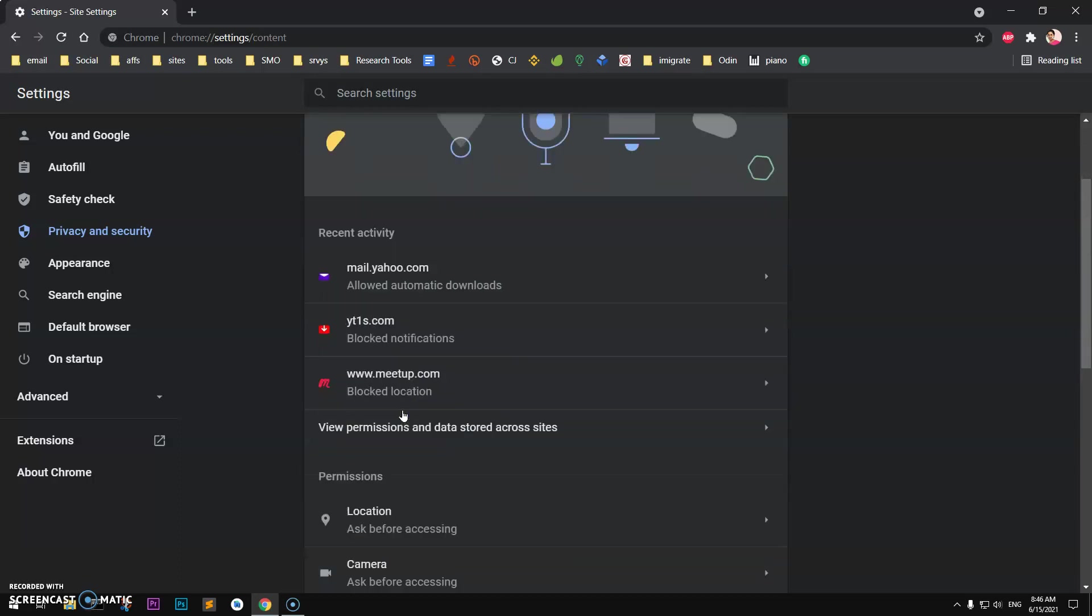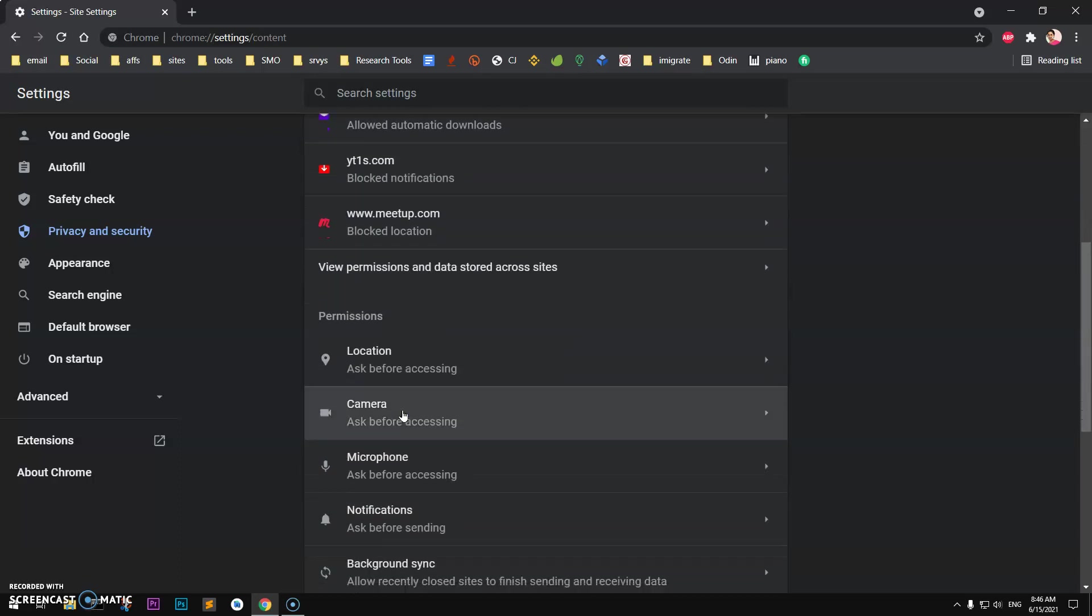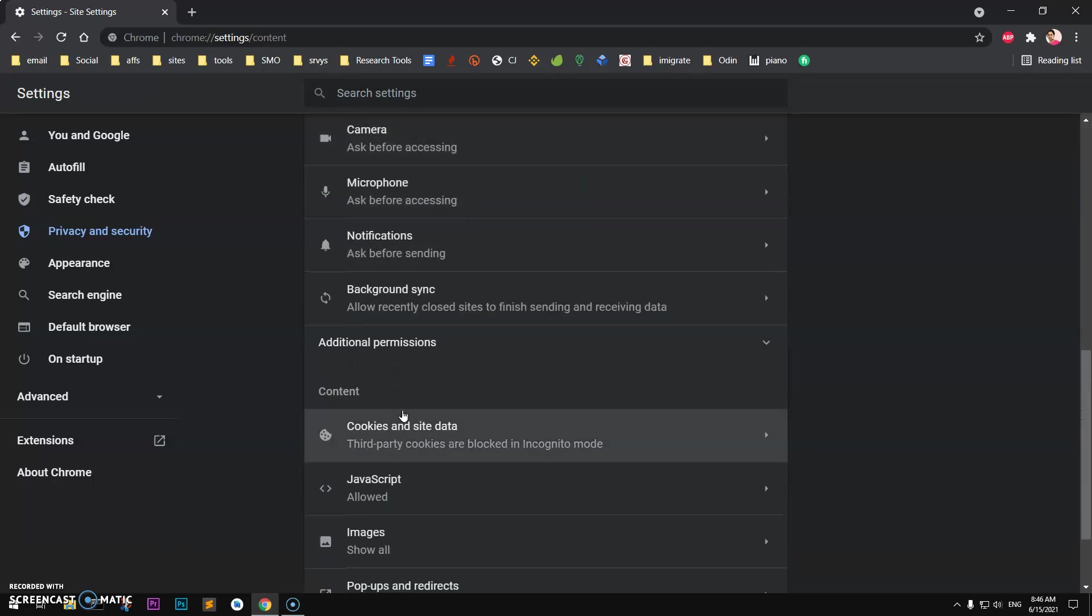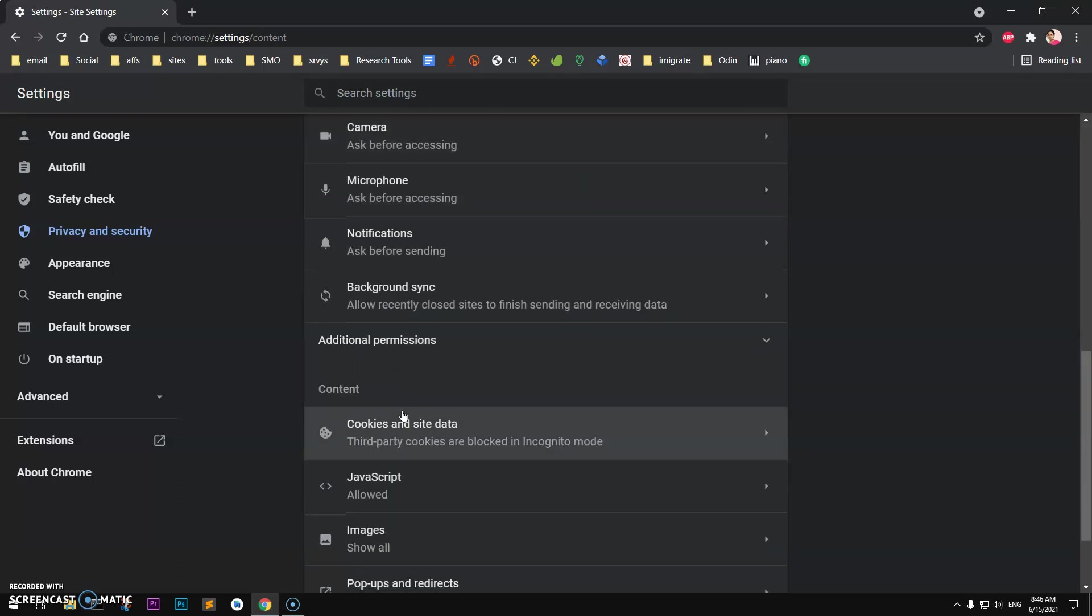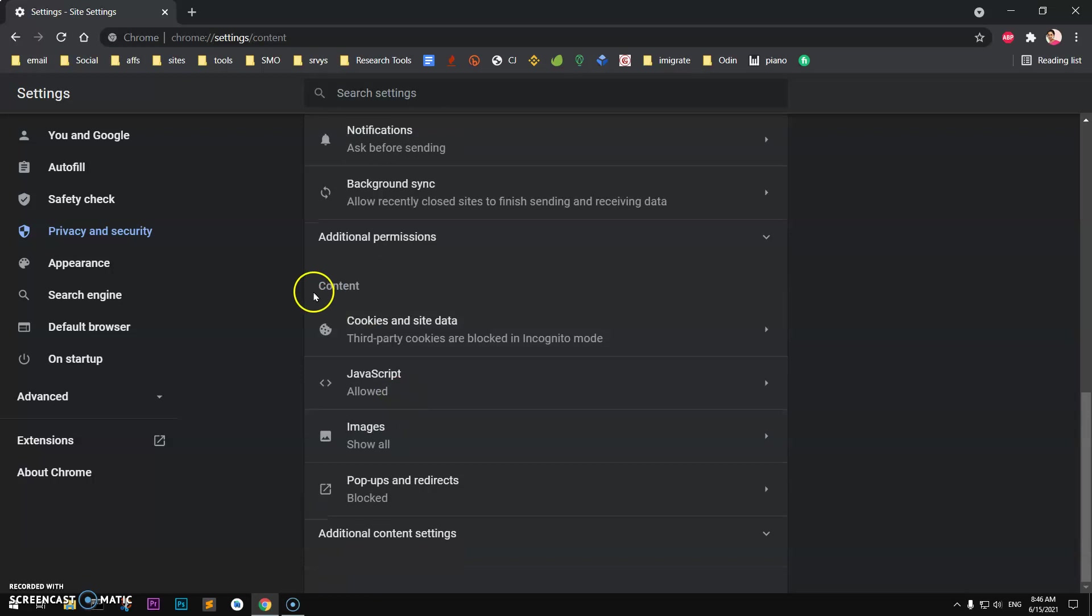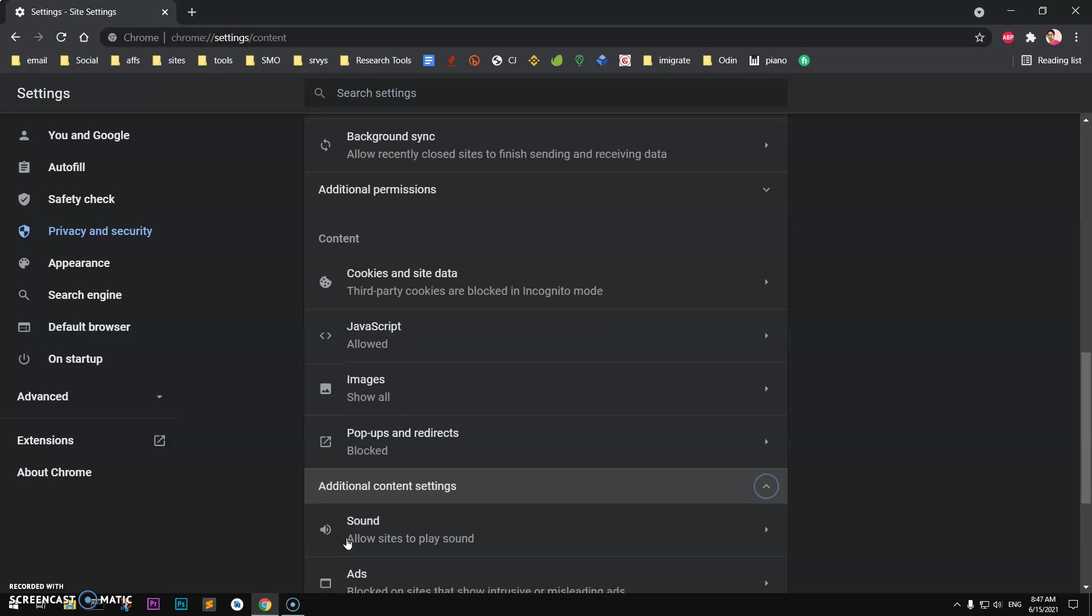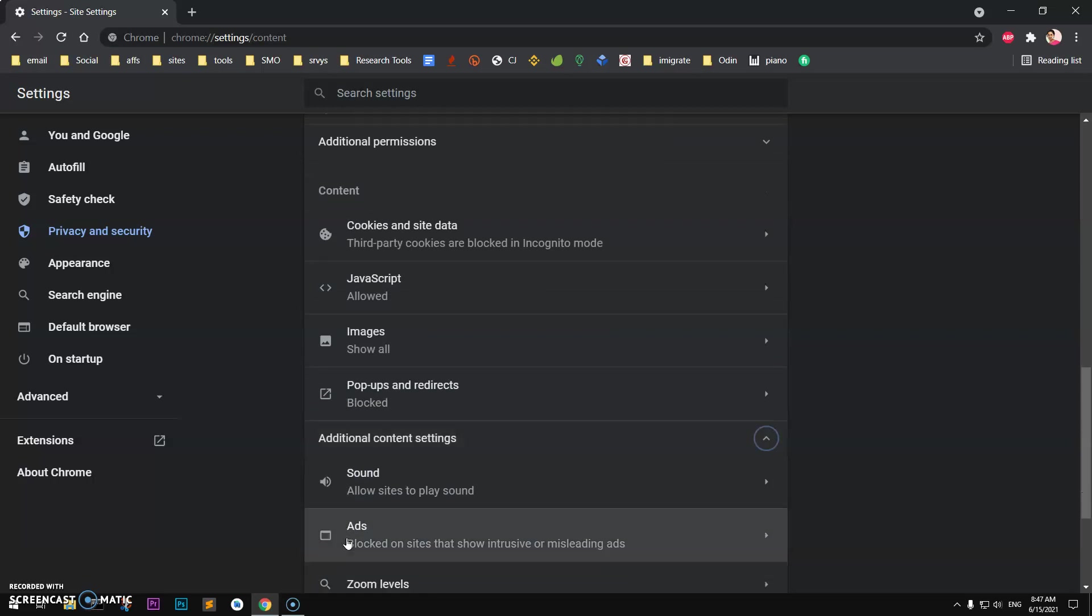You will see under Privacy and Security you have Site Settings, go ahead and click on this and then scroll down to this content thing.